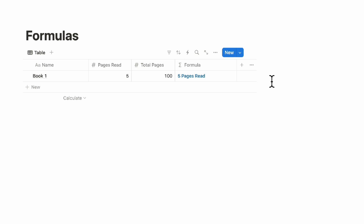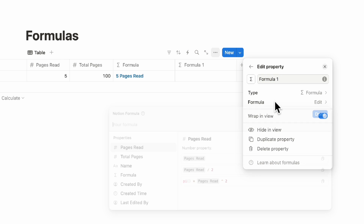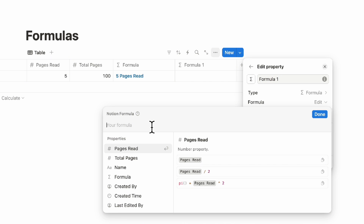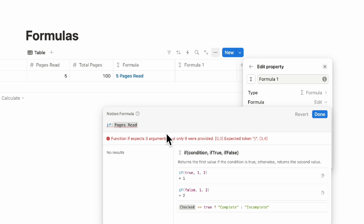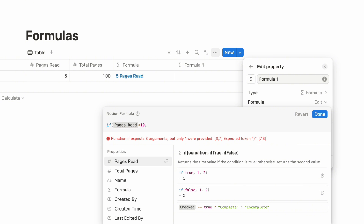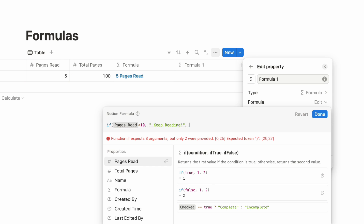The next formula is the if statement. Let's say you want to show a message if you've only read less than 10 pages of a book — click the plus sign and look for formula, then click edit. We're going to use 'if': if the number of pages read is less than 10, then we show a text — 'Keep reading.' And if not, we can keep it blank.